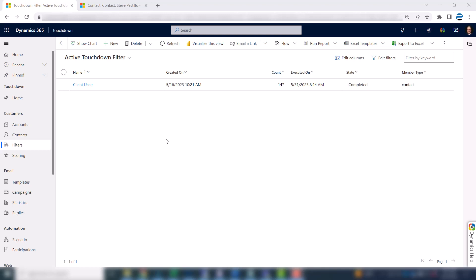So here you can see I've got a filter called client users and this is in our live system. There's 147 contacts on this filter. I want to create a few more filters.